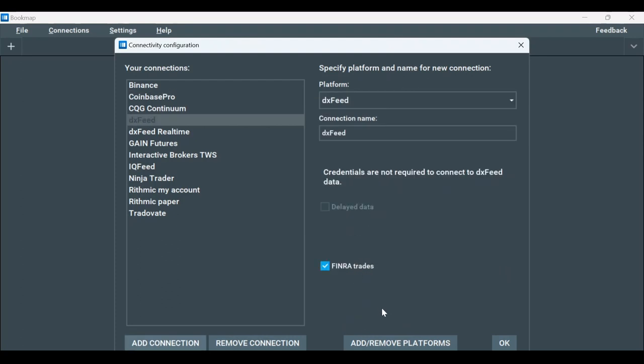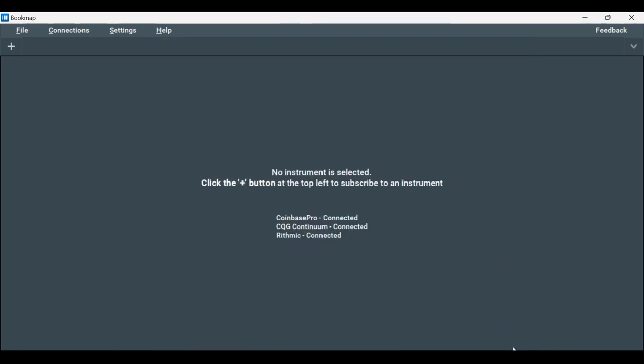If you purchased DXFeed already, Bookmap knows it and won't ask you for your credentials. Click OK. Now we've established a new connection.